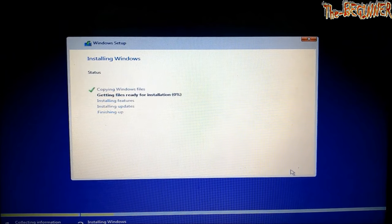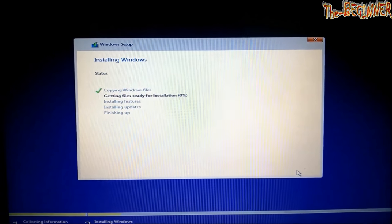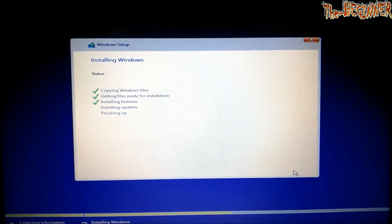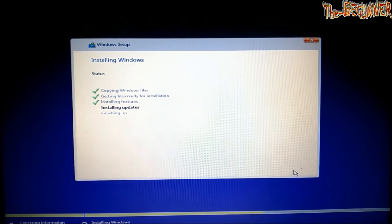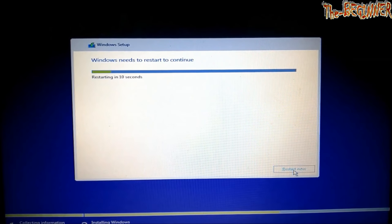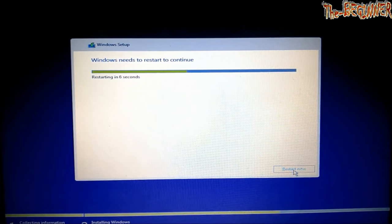This process takes time, so I will skip unnecessary things. It will restart. Let it restart.